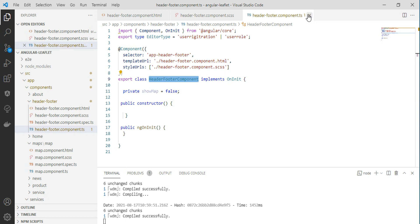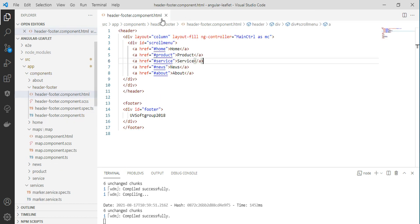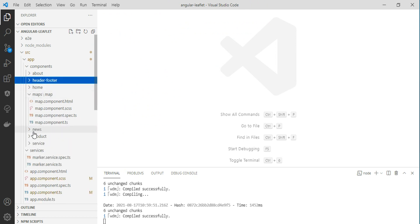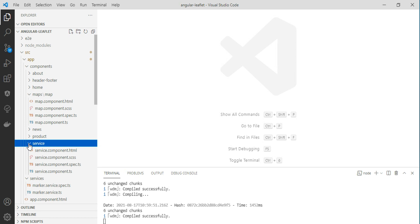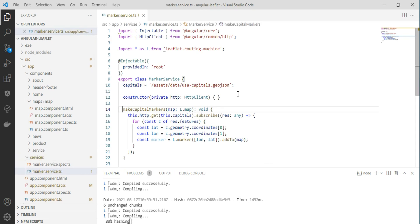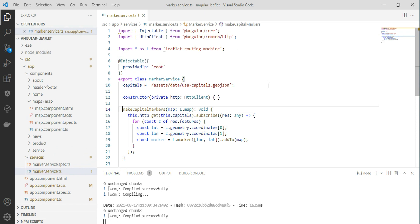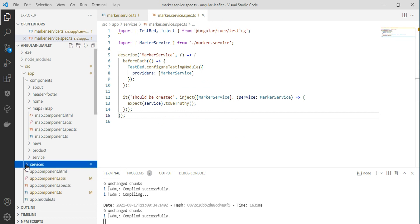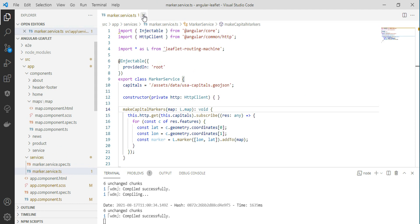If you create a service, it will automatically create two parts: one TypeScript file that is the injectable service itself, and a test file with your test definitions. You can also create models — the model structure allows you to create interfaces and models, and so on.